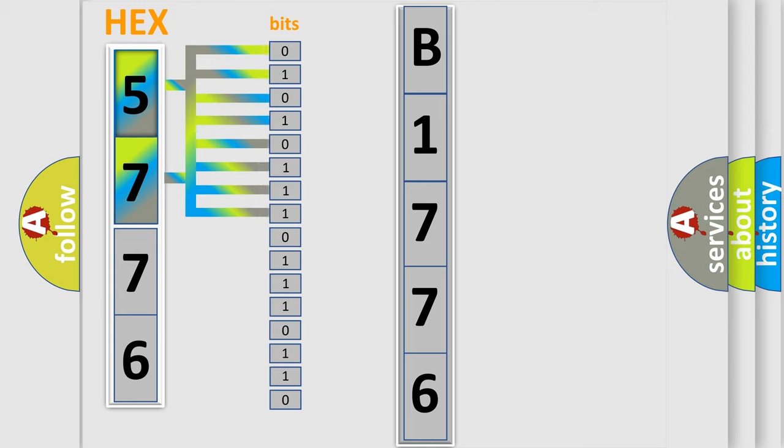The bit has two logical states. Zero, low level. One, high level.